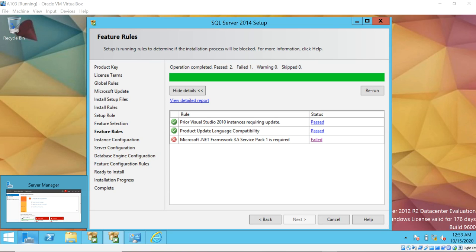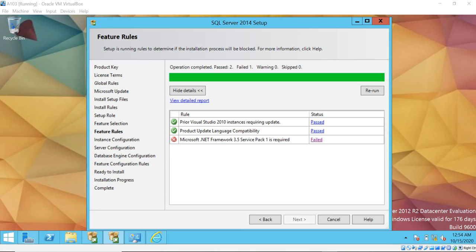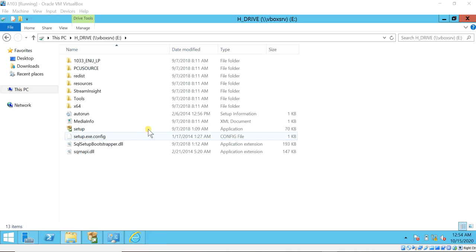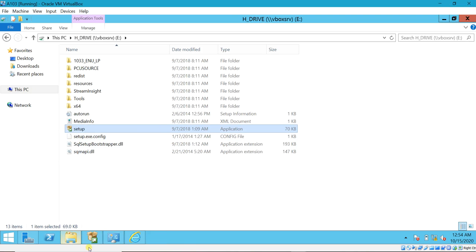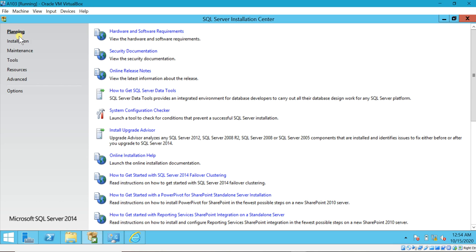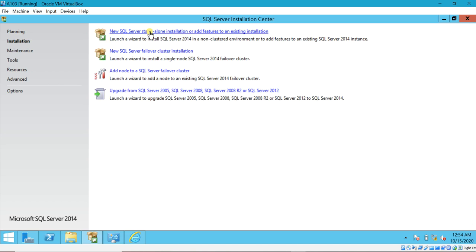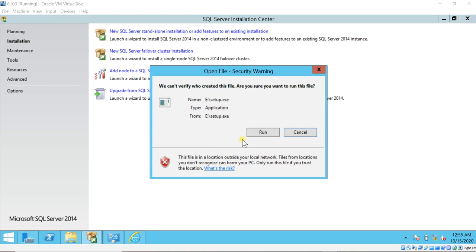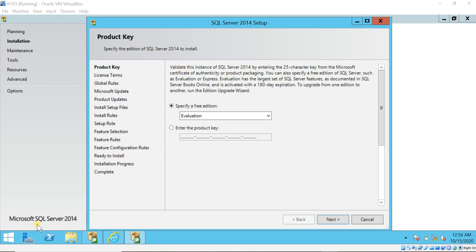Hi and welcome. In this video I am going to discuss the SQL Server installation error which is the .NET 3.5 framework error. You may face this error when you are trying to install SQL Server 2014 on a Windows Server 2012 environment. Let me show you where you get this error exactly. This is my SQL Server setup file. When I open this setup file you will get the installation page, and when you go ahead and try to install SQL Server 2014, you can proceed further but at the feature selection you will get the error.